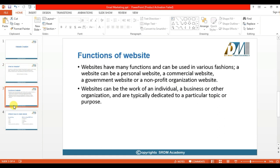There are many purposes for creating a website. It could be for a non-profit organization, or you may want to start a personal website, or you could be starting a business. Websites can be created by any individual, a business, or any organization, or even if your interest is in a particular topic.